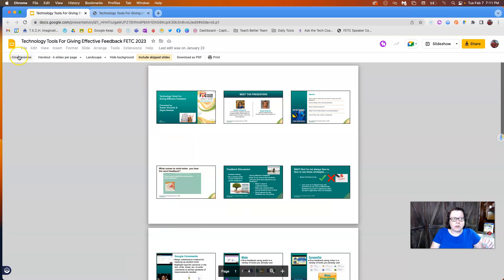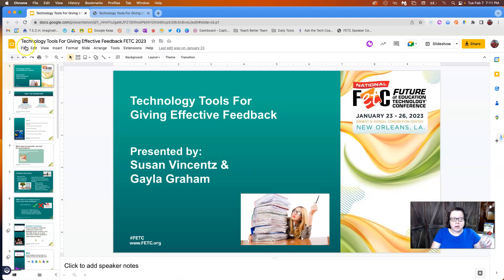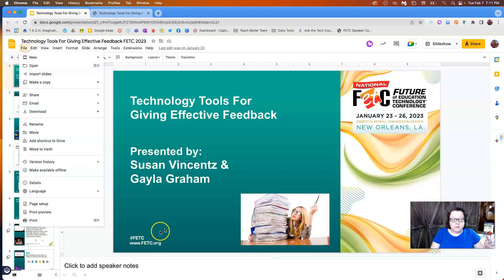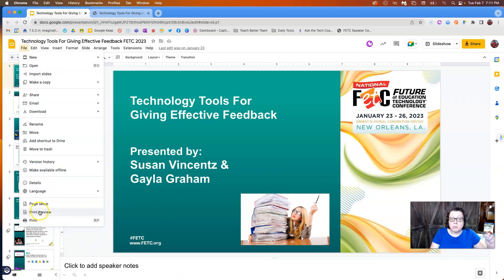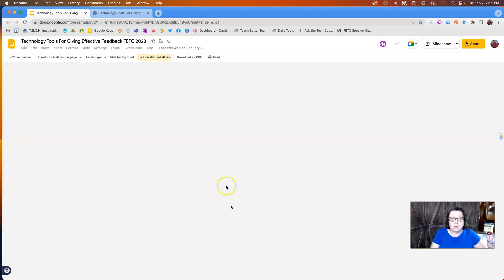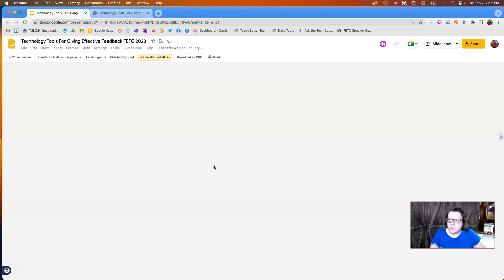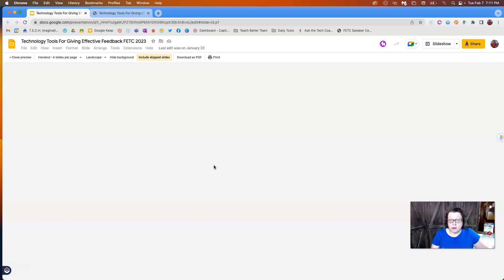So just a quick review. You can close the preview from here. Instead of going to actual print, you're going to go to print preview to be able to print or save handout PDFs to give to your attendees at whatever presentation you might be doing.